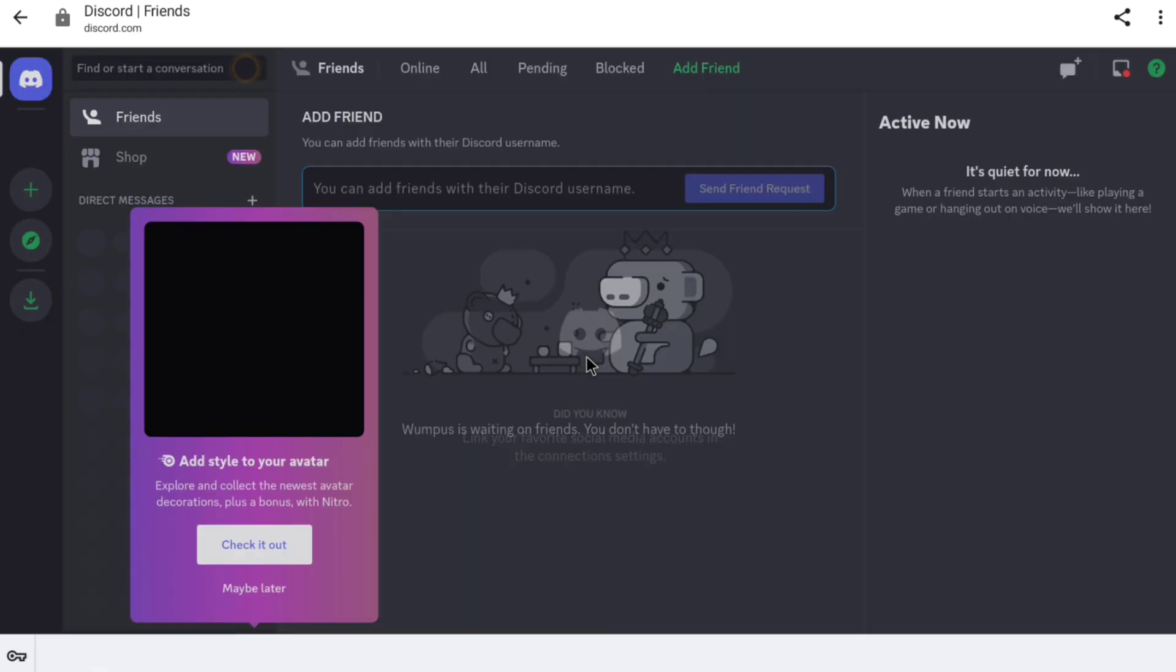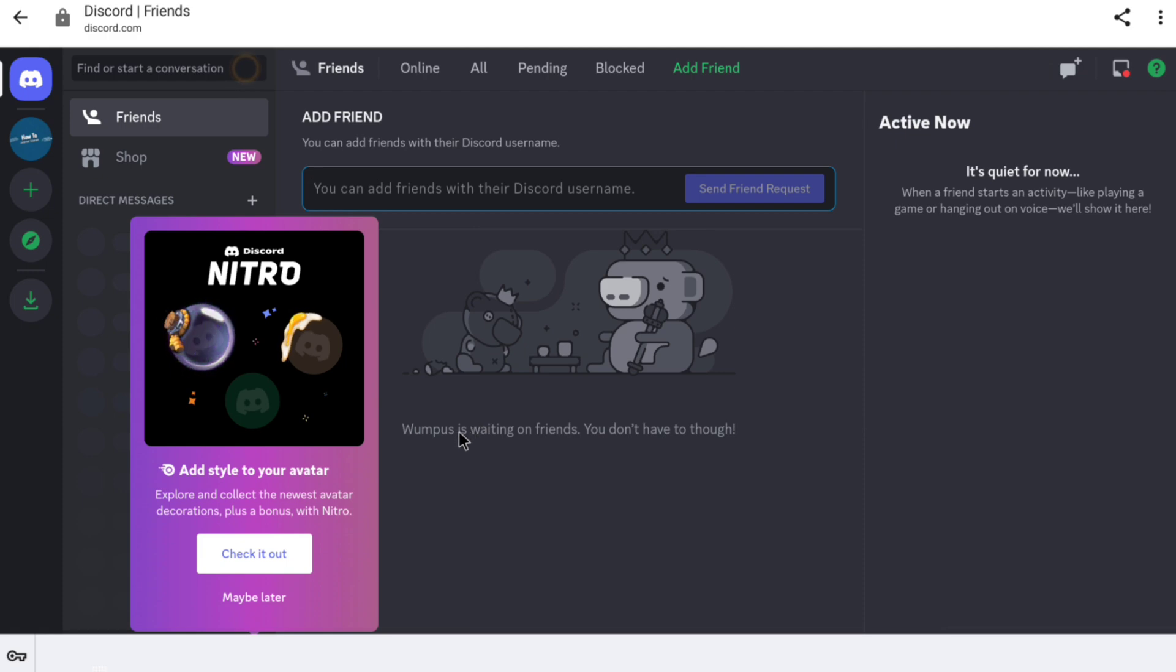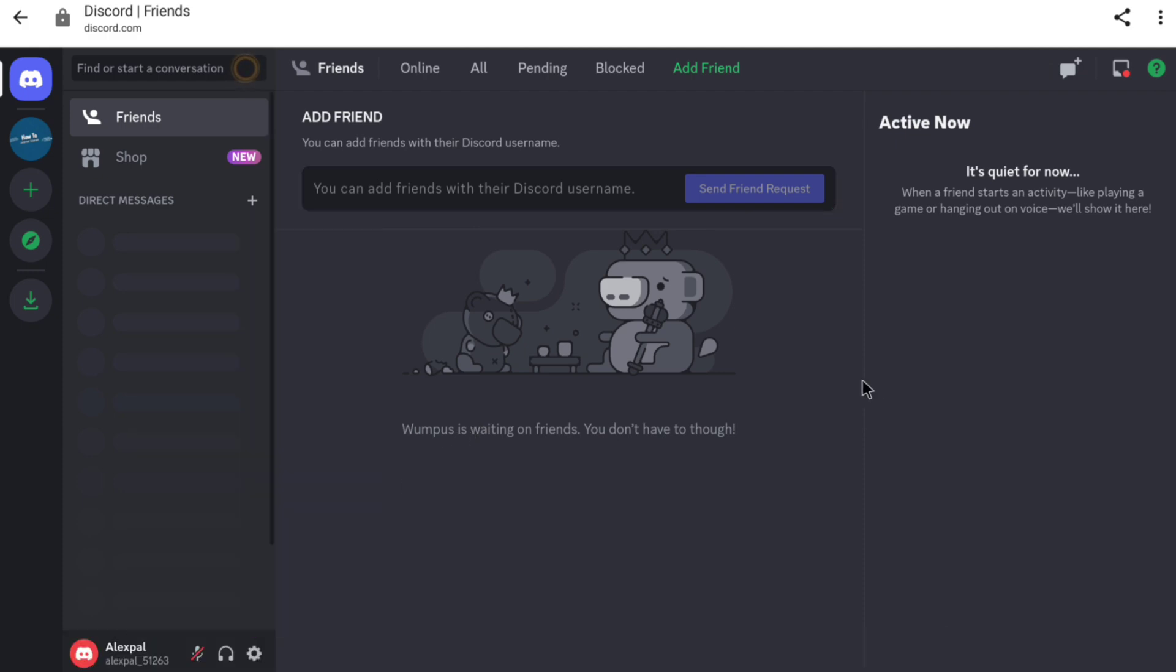And that's it as you can see. Now, I have been logged into my Discord account. That means I have successfully reset my password. And that's pretty much it. That's how you can reset your Discord password if you have forgotten it.